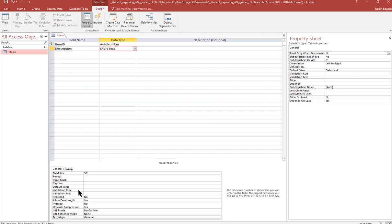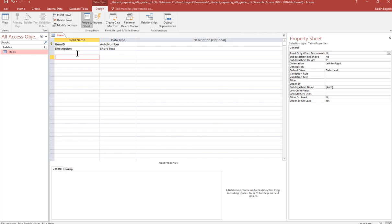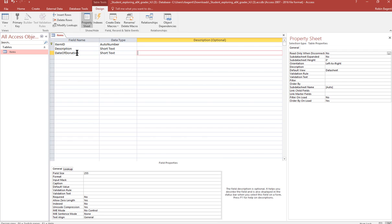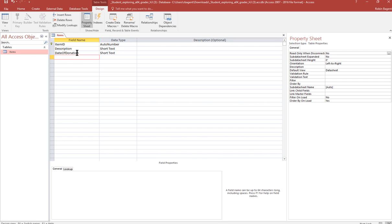Number three, enter the remaining field names in the table as number three lists them. So let's walk through those. First is date of donation and I'm going to skip the data type for the moment and come back to those.